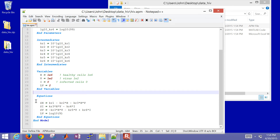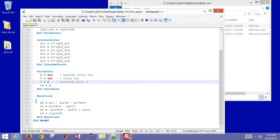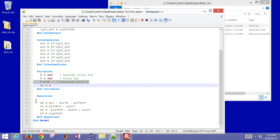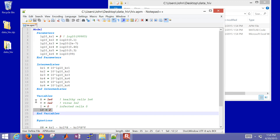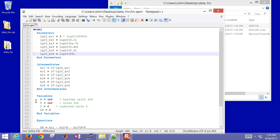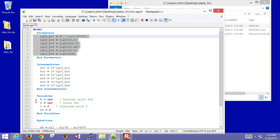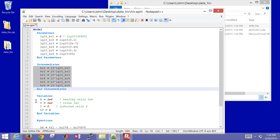Here are the initial conditions. These are the number of healthy cells — 1 times 10 to the 6 — the virus cells, and then infected cells as well. We gave an initial on the log virus of 2, which equals 100 in non-log-scaled form. For future parameter estimation, we also log-scaled the parameters and then brought them back out of log-scaled space.